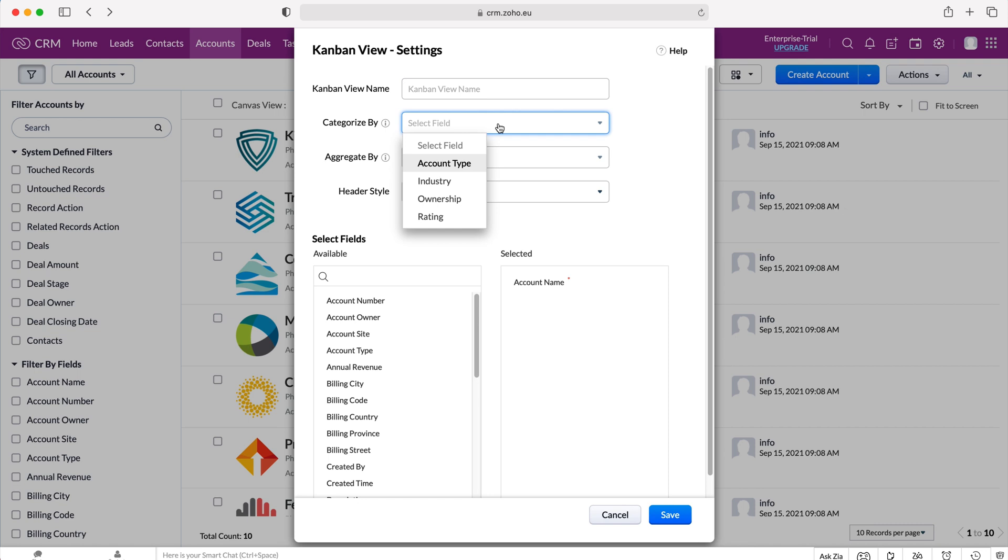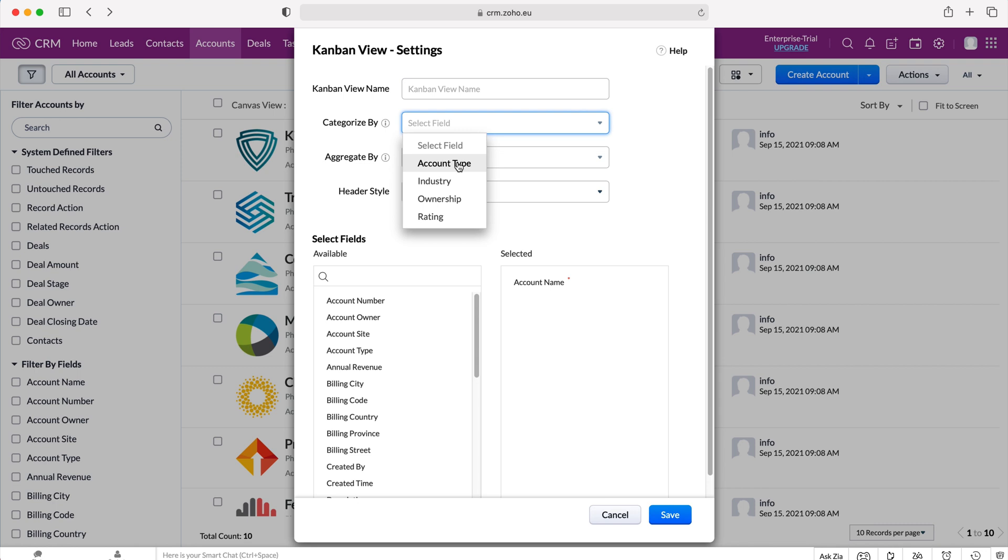Now it will give us a list of options for each different module. Inside of our accounts module we have four options: account type, industry, ownership and rating. So I'm going to sort by account type, so the type of accounts that records are inside of the accounts module.